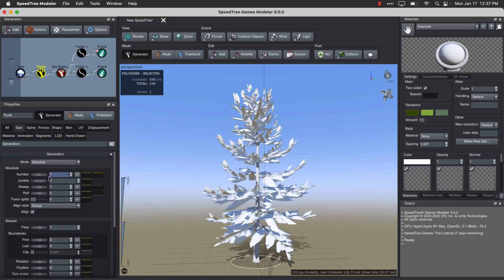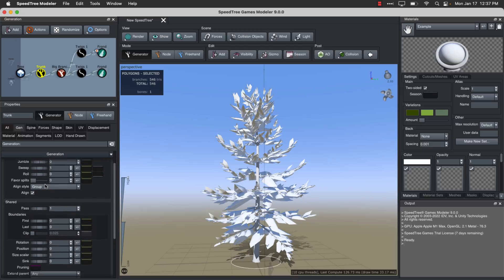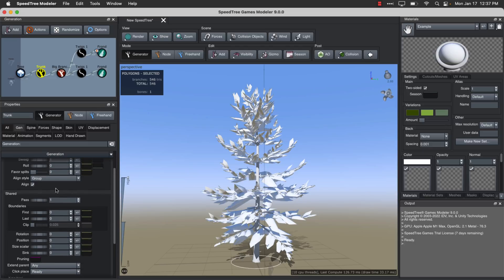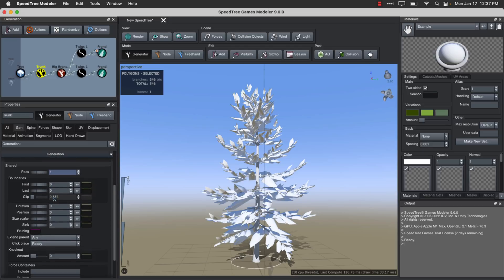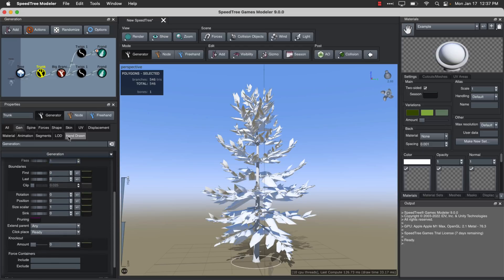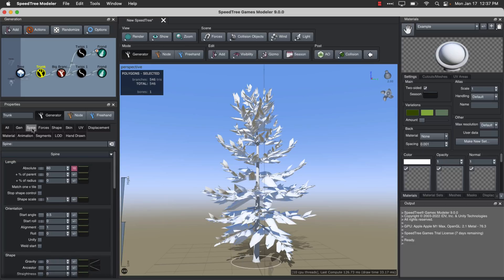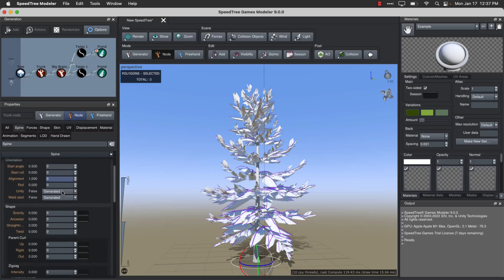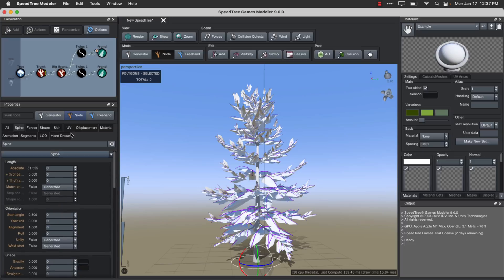We can change some values out there. Obviously that made things a little bit weird. Jumble, sweep, roll, so on and so forth. You can do splits in it. And then you've got also control over the spine that goes together to generate things. You can do things on a node-by-node basis. Again, all the typical sliders to handle things.